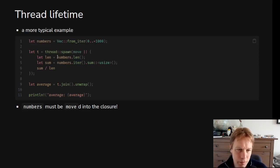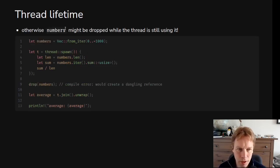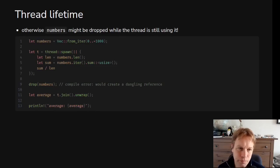Move means anything that we refer to from outside — which in this case is only numbers — instead of referring to it as a reference, we want to move it in, take ownership of it, which means it's no longer usable outside. So this is a further explanation: if we didn't have move, we use numbers inside the thread. What if we drop numbers? Well, the thread might still be running and might still need numbers, but now numbers has been dropped — so it's not allowed. That's why we need move, and that's why we can't use numbers afterwards. This is not allowed.